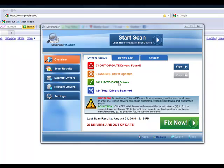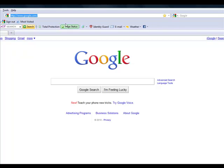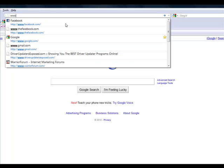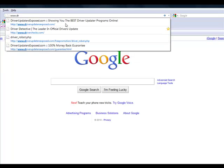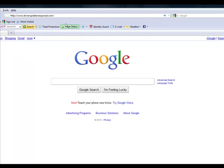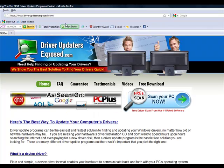Now there's a lot of different programs out there, but this is my favorite. I know it works well, I've used it a lot. And all you have to do to get a free scan is go to this website, driverupdatersexposed.com.